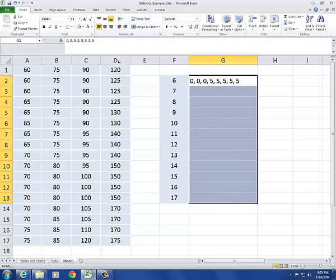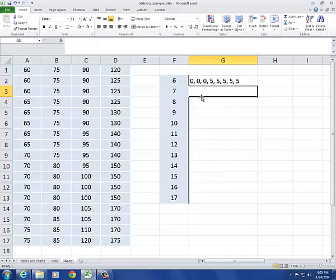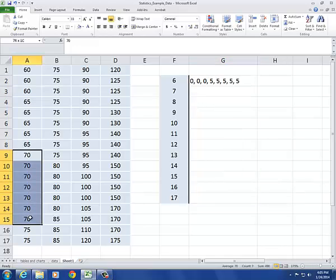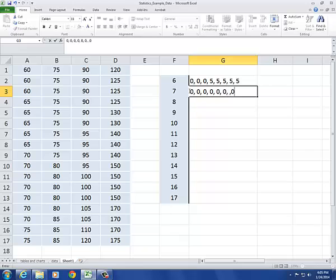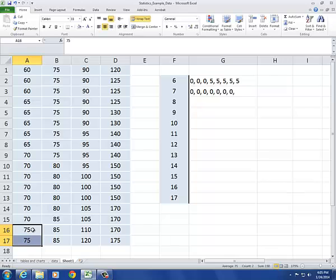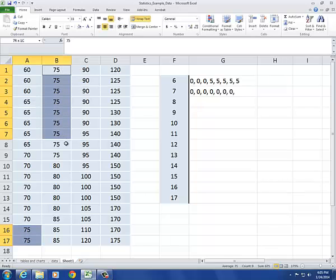Go ahead and do that for all of these so I don't have to change it every time. For the 7s, I need 7 zeros, 1, 2, 11 fives.